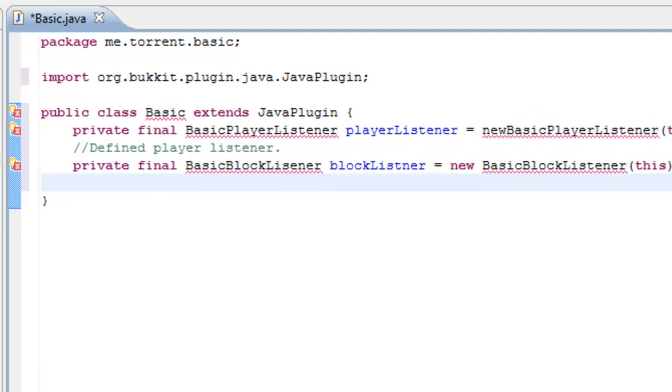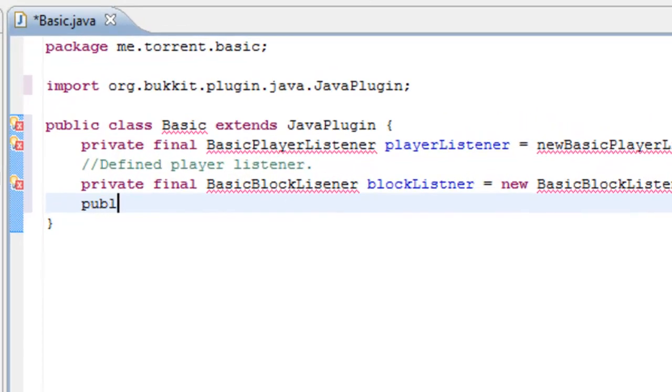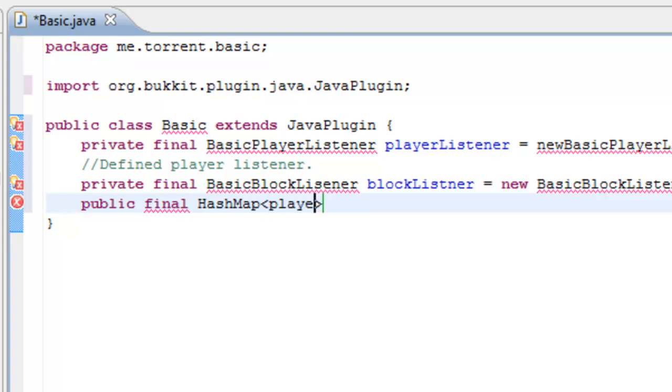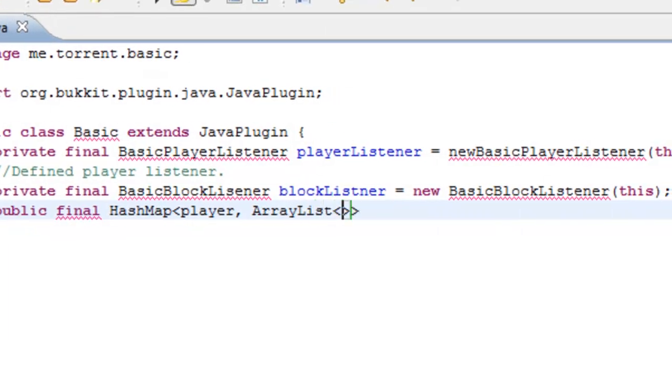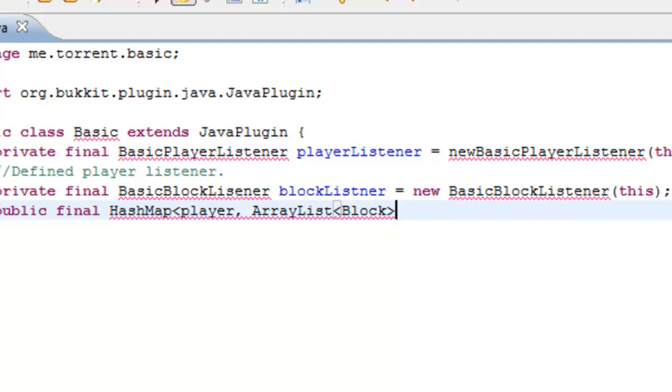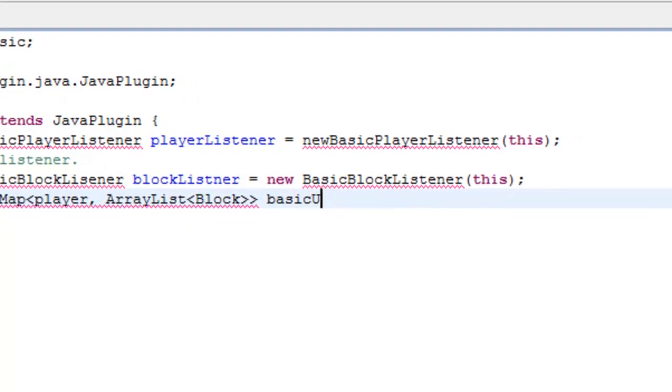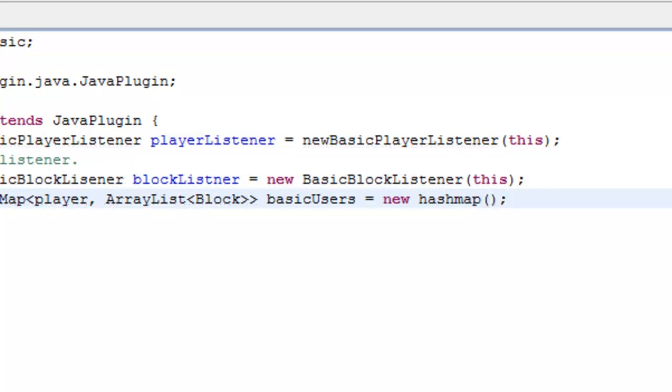So what we need to do is underneath where we type this, we want to type public final hash map, Player, ArrayList, Block. It always creates too many brackets or greater than or less than signs. So it'll be basic users equals new hash map.